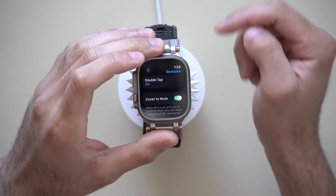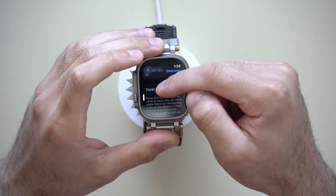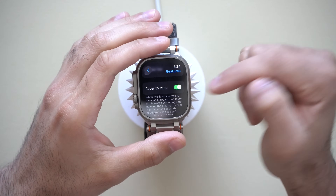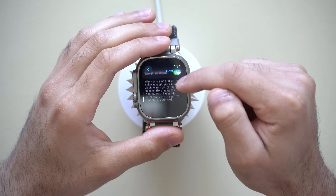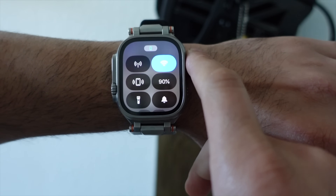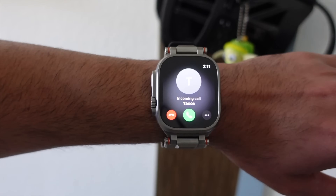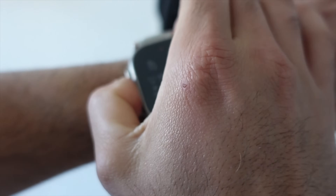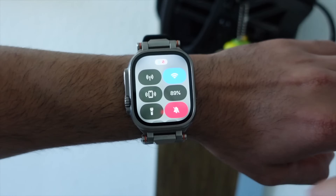Getting back here — where it says 'cover to mute,' I like having this ability enabled due to the fact that whenever I'm receiving an incoming call or a notification comes in, I could just cover my watch and it'll automatically put my device on silent if it's not already. So definitely do consider leaving this one on.